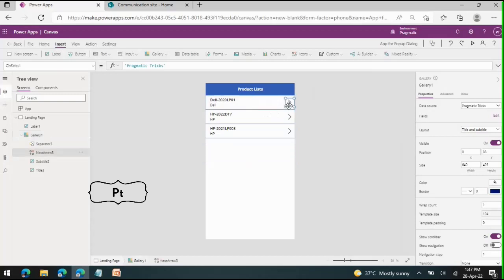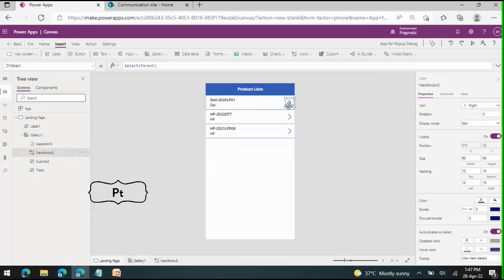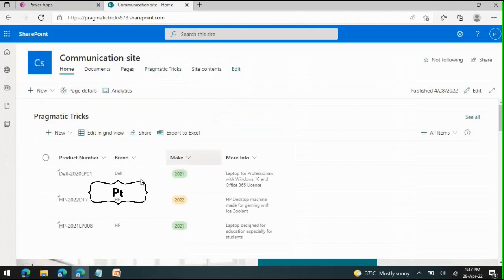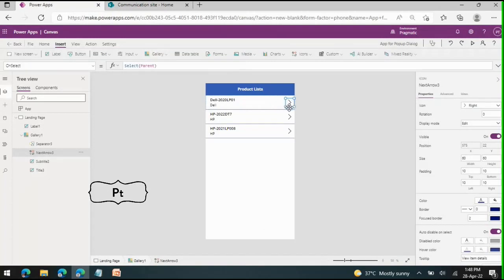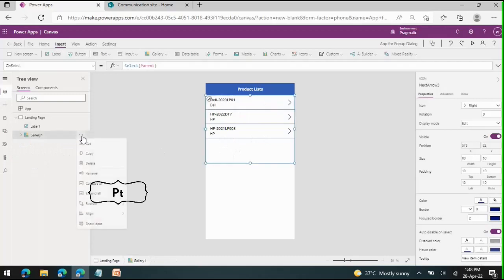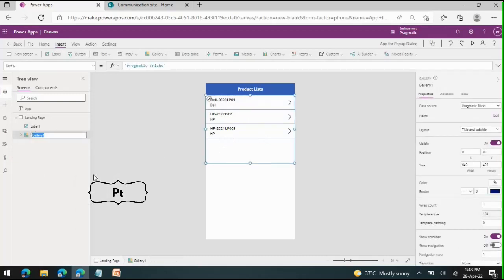If we click on the arrow in the gallery, it should give more information about the selected product — specifically the make and more information columns. Normally, some developers navigate to another page to show more information, but in some cases we need a pop-up dialog box. That's what I am going to show you. As soon as we add a component it is better to rename it immediately, so this is the 'Product Gallery'.